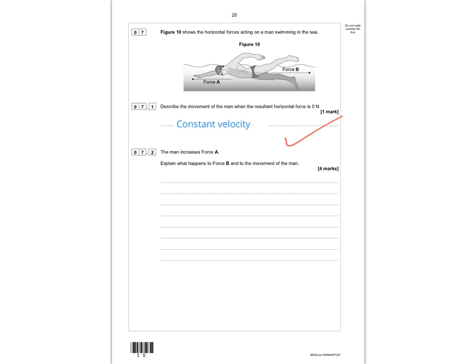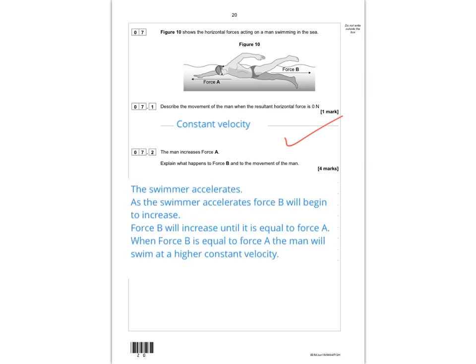Question 7.2: the man increases force A — explain what happens to force B and to the movement of the man. As force A increases, the resultant force becomes unbalanced and the man accelerates forward. As he speeds up, he collides with more water molecules per second, increasing force B. Force B continues to increase until it equals force A, at which point the man swims at a new, higher constant velocity. That's how you get all four marks.